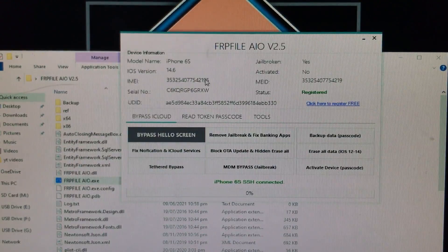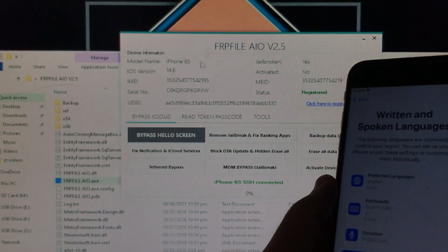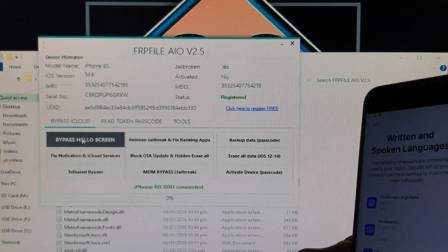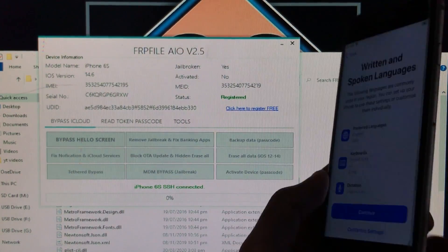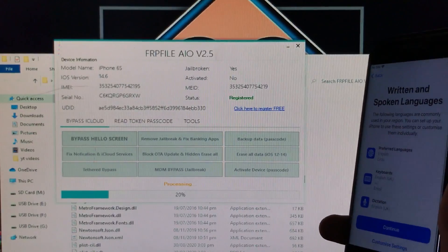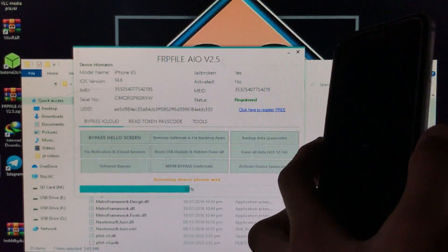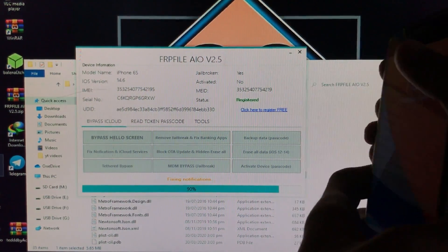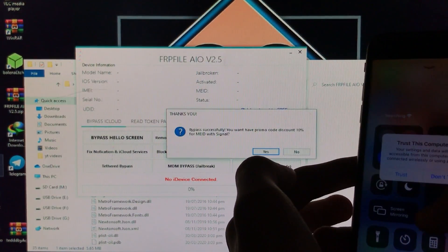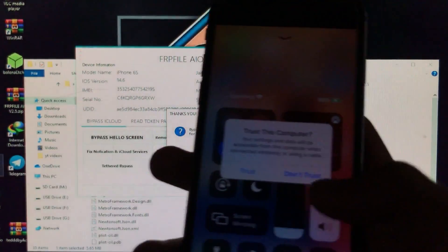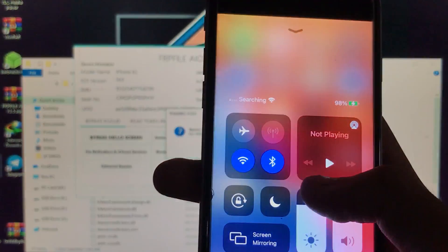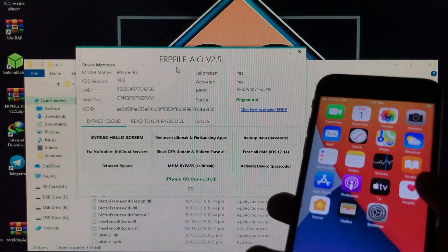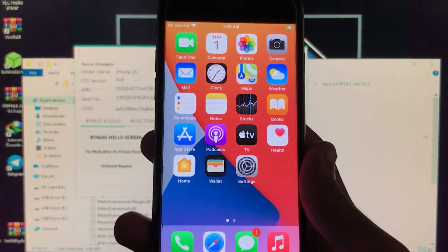Your iPhone should be connected. Now click the first option which is 'Bypass Hello Screen' to activate the iPhone. While waiting, you'll see it asking to trust the computer — click Trust. Then click No on the next prompt. Your phone is now successfully activated and unlocked.